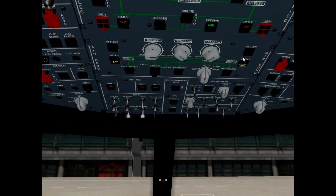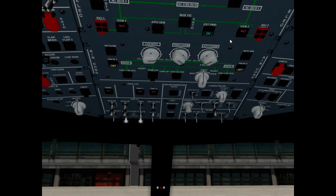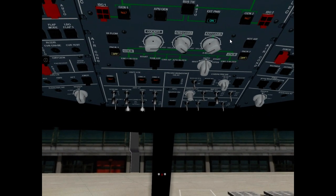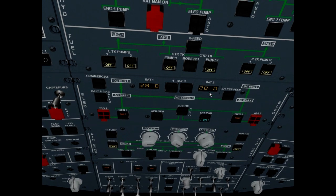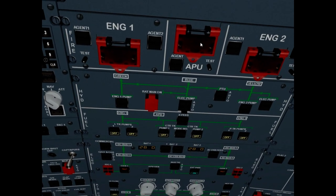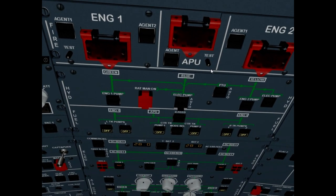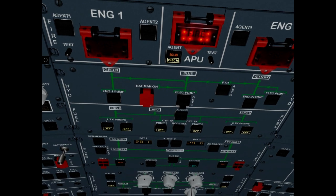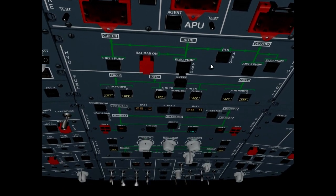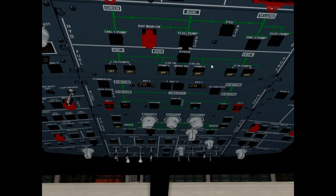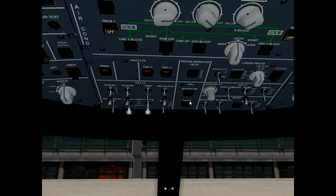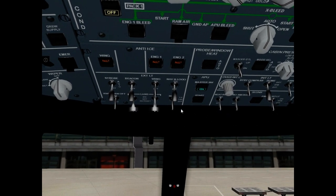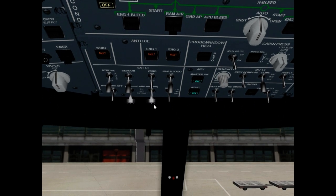External power on. APU fire push button, it is in and guarded. APU fire test, it is okay. APU master switch on. APU start on.